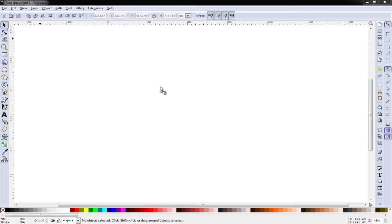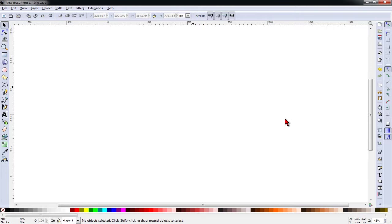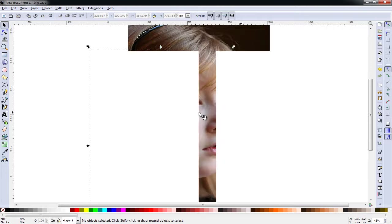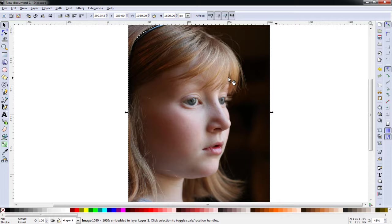I'm going to begin by just dragging and dropping my picture into Inkscape. I'm going to choose Embed. You can also go to File and Option to open this as well.